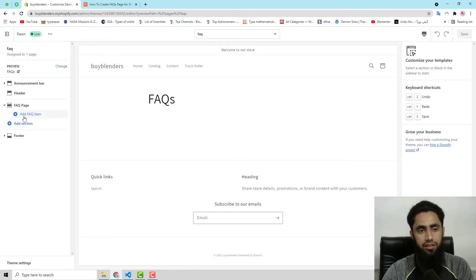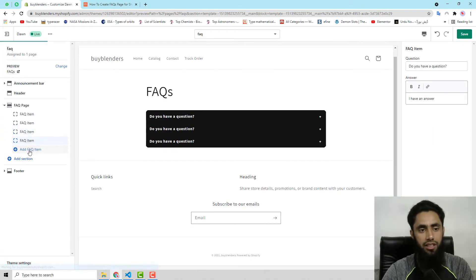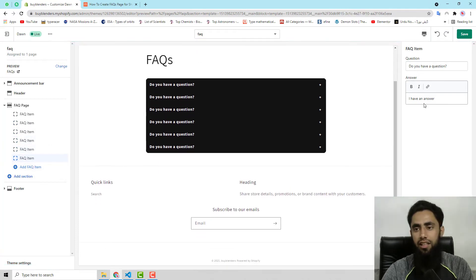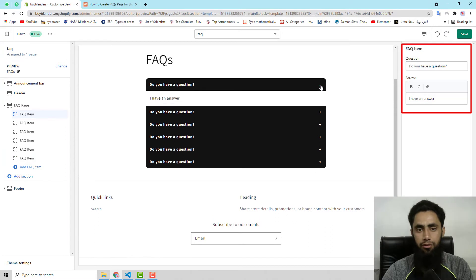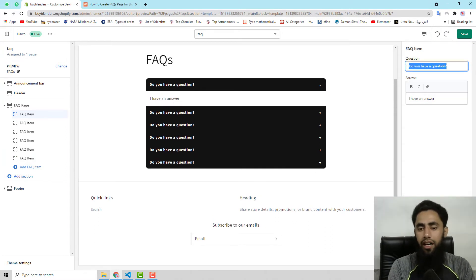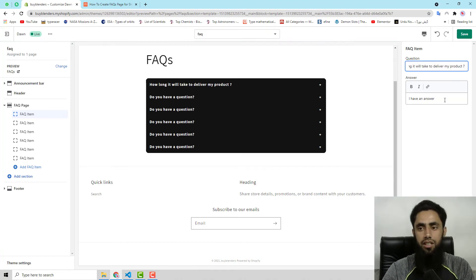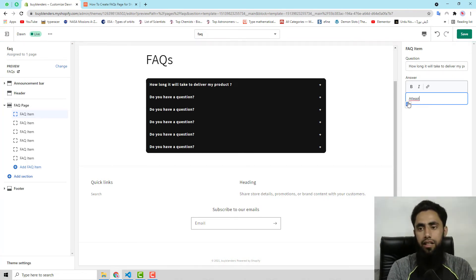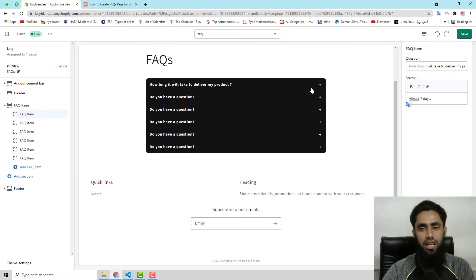On the left hand side you have the option to add FAQ items. Click Add FAQ Item multiple times and you can see all the FAQ items appearing. On the right hand side, each FAQ item has a question and answer field. You can edit each question — for example, 'How long will it take to deliver my product?' — and then give an answer, for example, 'At least seven days.' In the same way you can edit all the other questions.